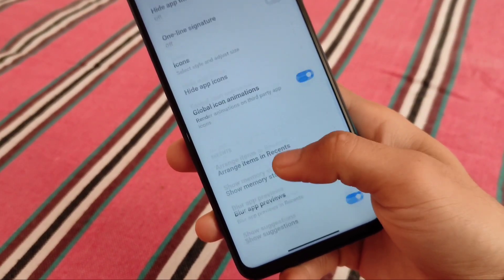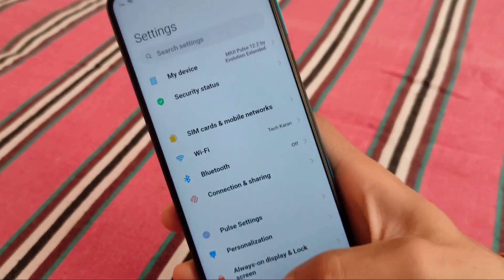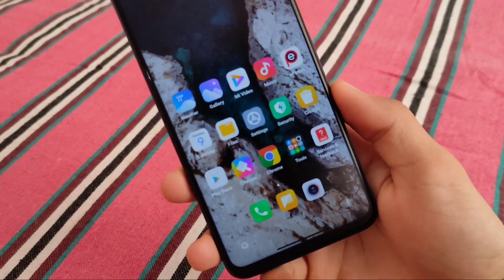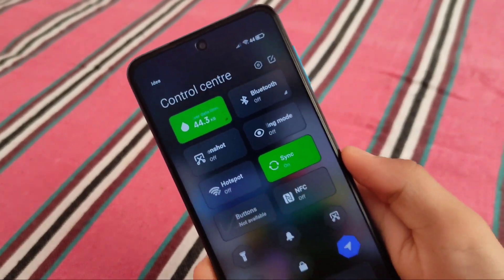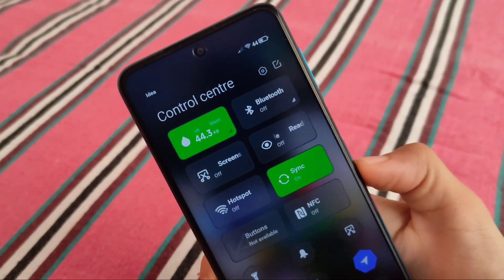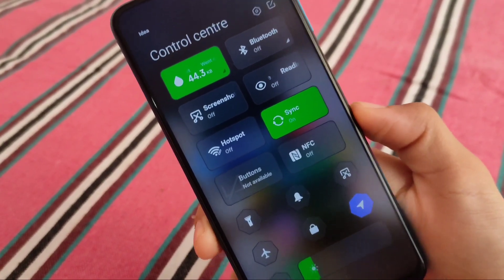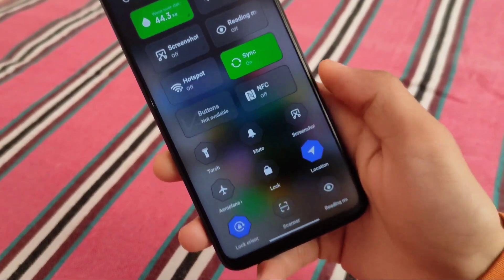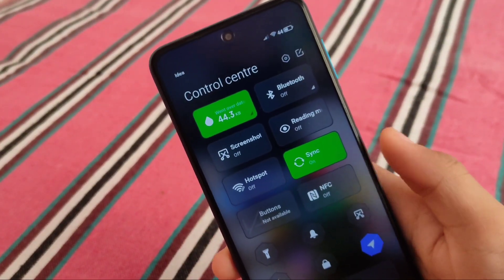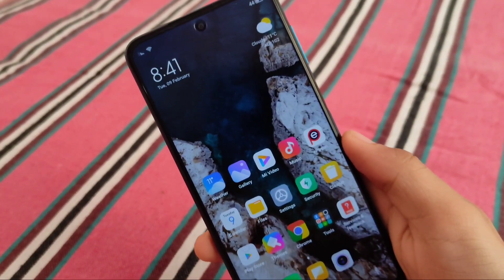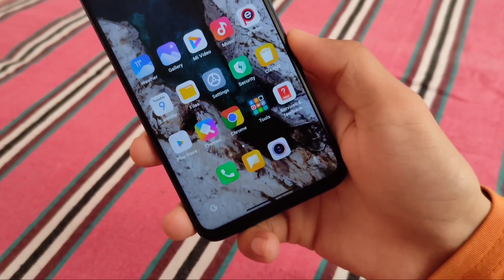We have some customizations in the home screen — arrange items in recents and other things. Status bar icons are different here, and the control center is different and fully themed. I have four rows and eight big tiles already available. You can customize the shapes, styles, and colors, and a lot more things — all within Pulse settings.